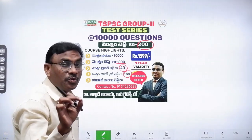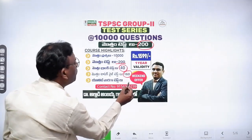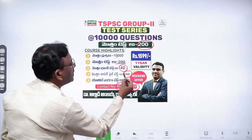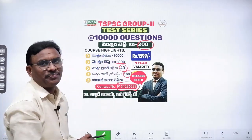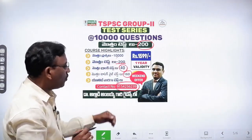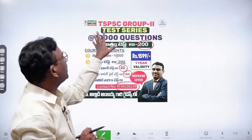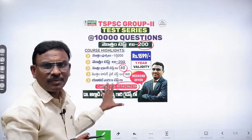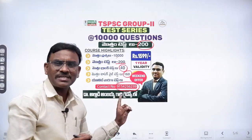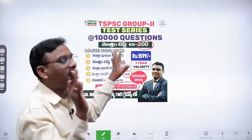This is about Group 2 test series. The next test will be a Group 2 exam practice test. You should contact us. The contact number is 9154 236239. You can contact this number.